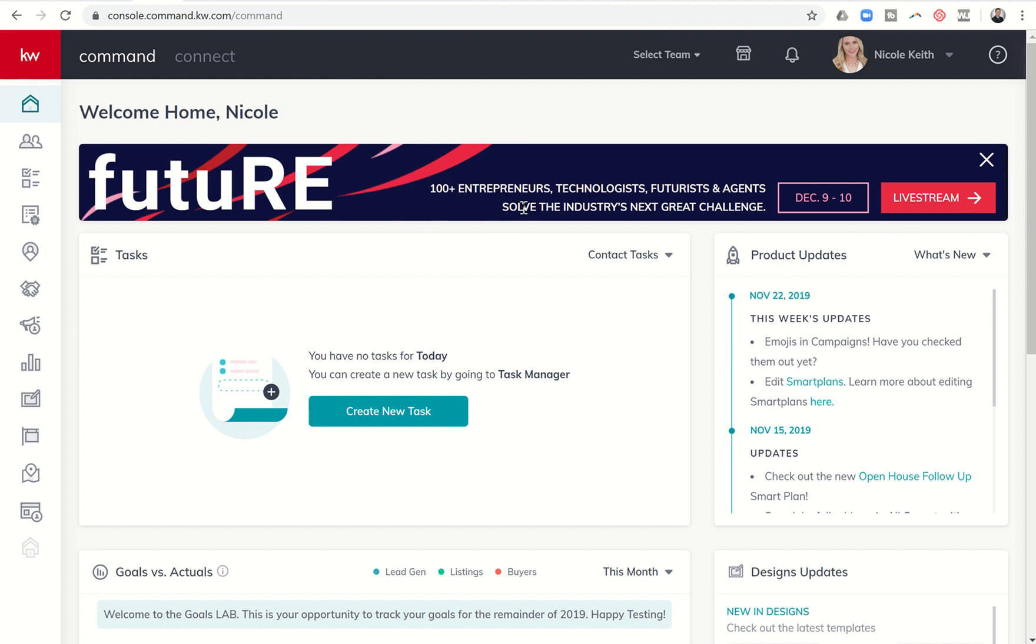It's an amazing conference I'm super excited about. We're going to hear 100-plus technologists and agents. It's going to be a really exciting conference. So if you guys are not here, feel free to live stream. I'm showing you this here on your command when you log in to command.